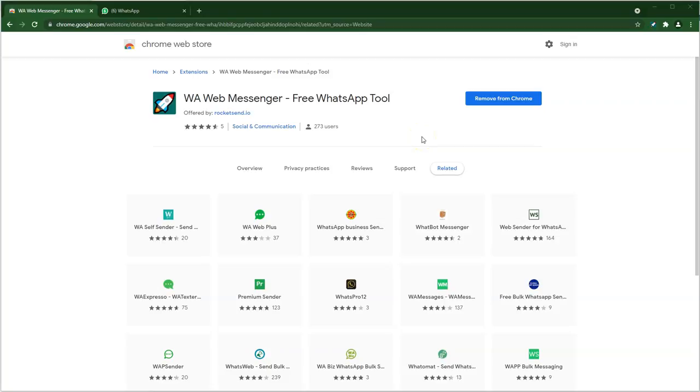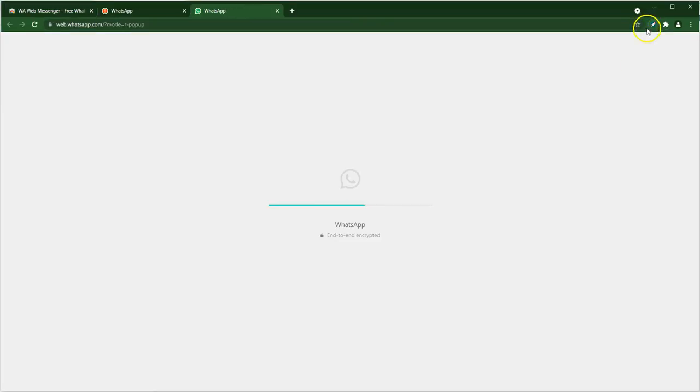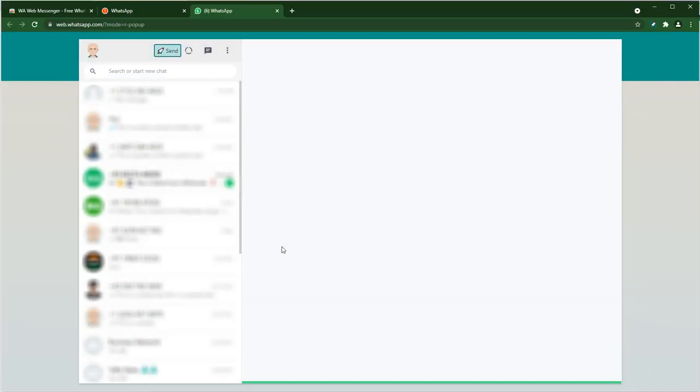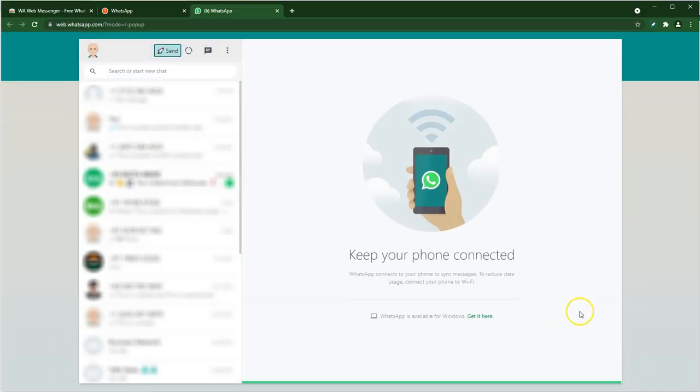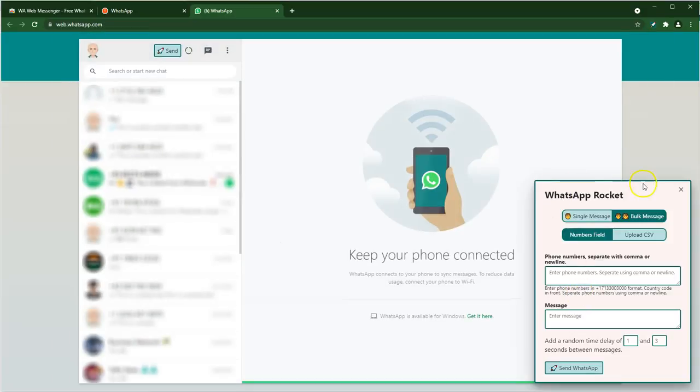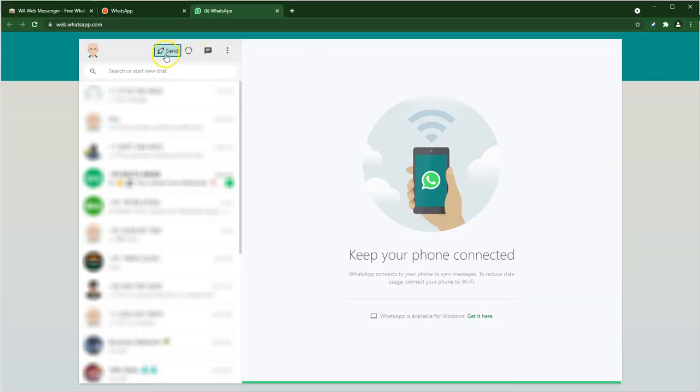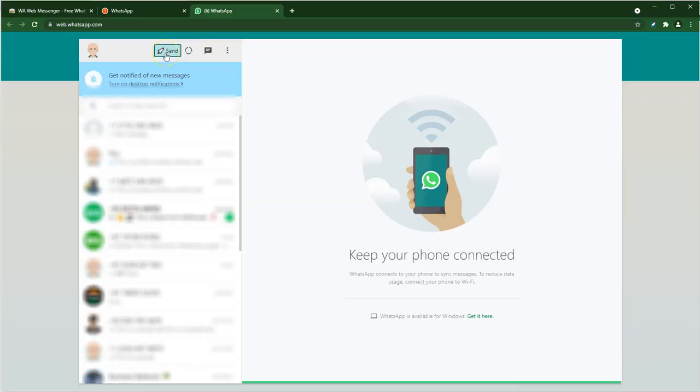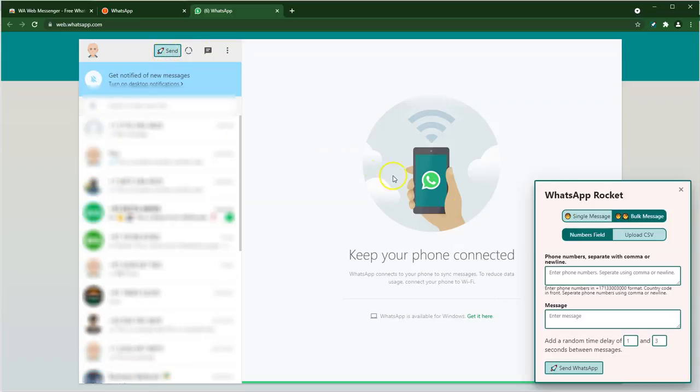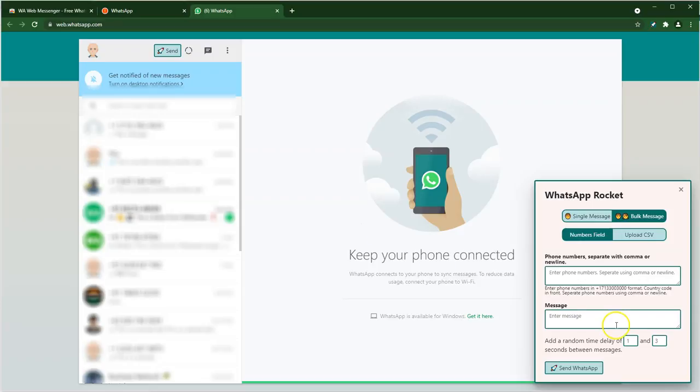Once you have installed the extension, you can invoke it in a couple of ways. One way is to go to the top right and click on the extension icon. This should open up your WhatsApp Web and it should show our configuration or settings window on the bottom right. On the other hand, another easy way to invoke this is by clicking on the send button over here if you are already in web.whatsapp.com or your WhatsApp Web page.